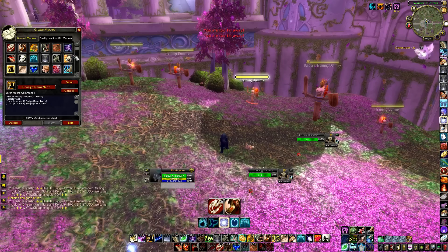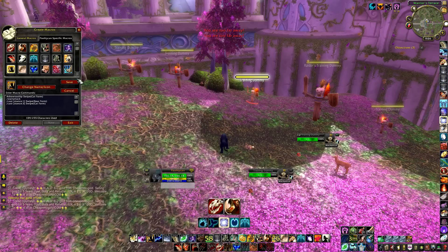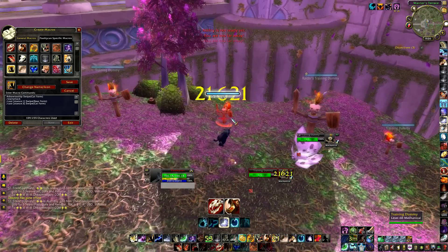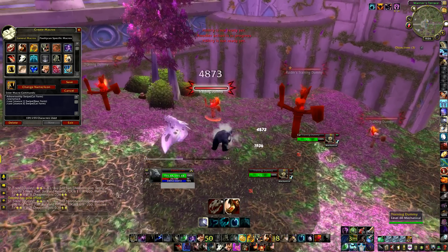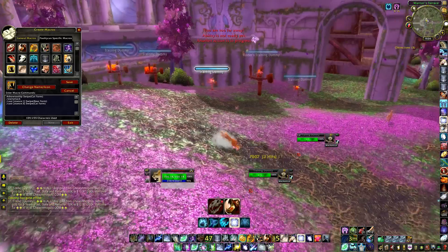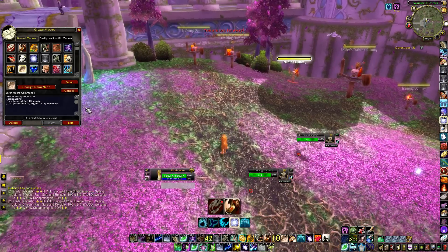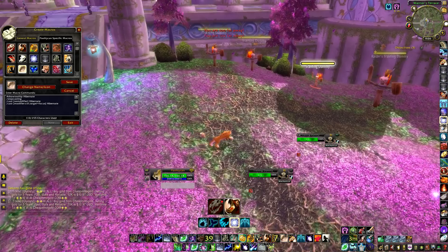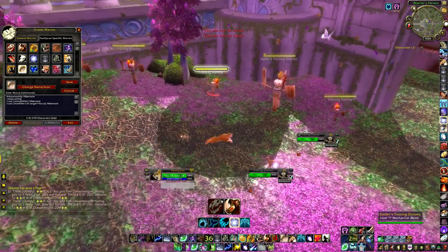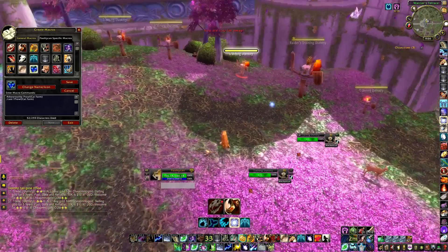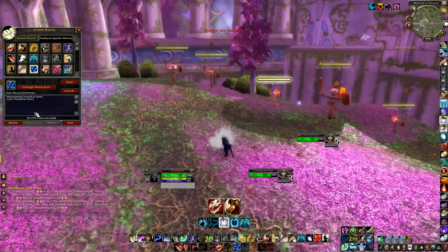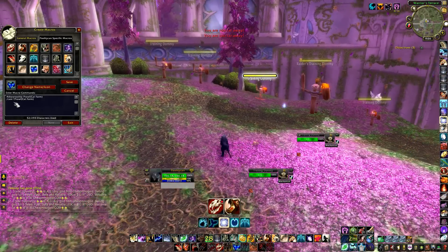My Swipe macro combines bear form Swipe and cat form Swipe on the same button — if I'm in bear form it swipes in bear, if I'm in cat form it swipes in cat. I try to combine abilities onto the same keybind where possible because I have around 36 keybinds and it's hard to remember them all if they're separate. My Hibernate macro is the same focus target setup — press it to Hibernate your current target, hold Control to Hibernate your focus target.